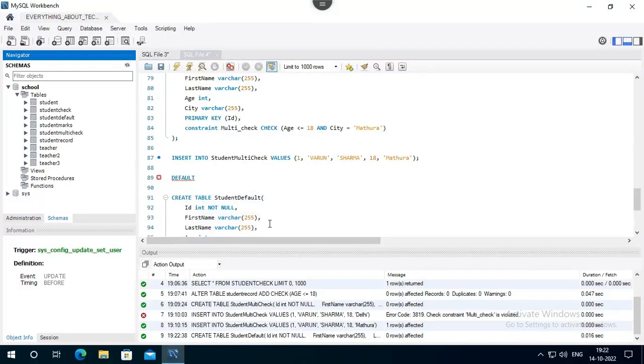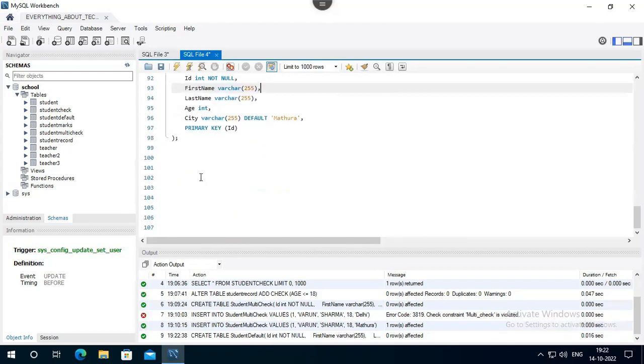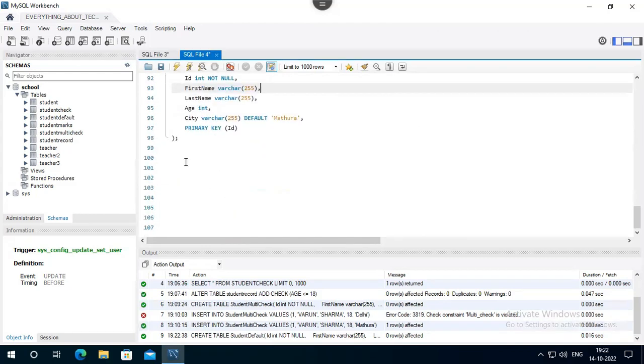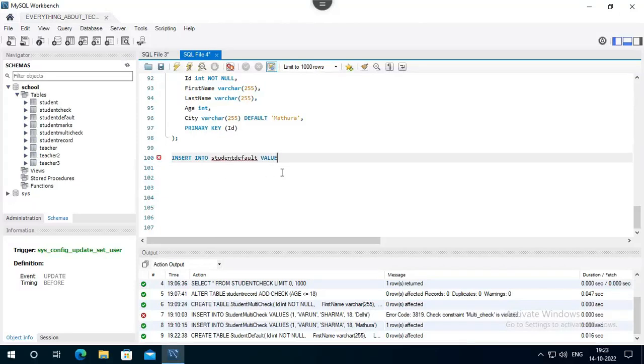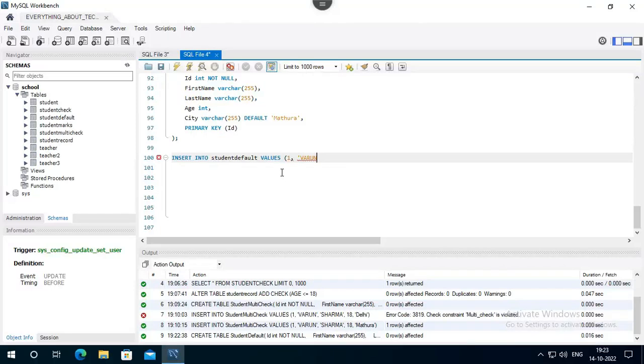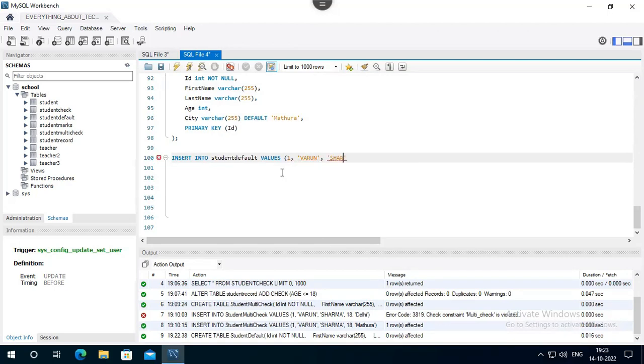Now insert it into. Insert into Student Default Values 1, Pardon. Sharma, Age. We don't give city.